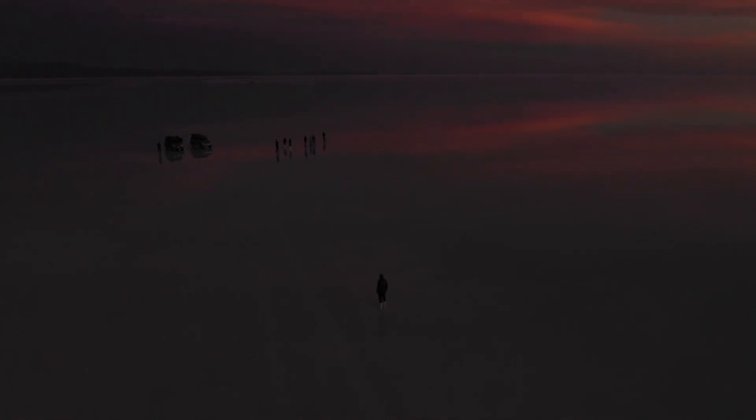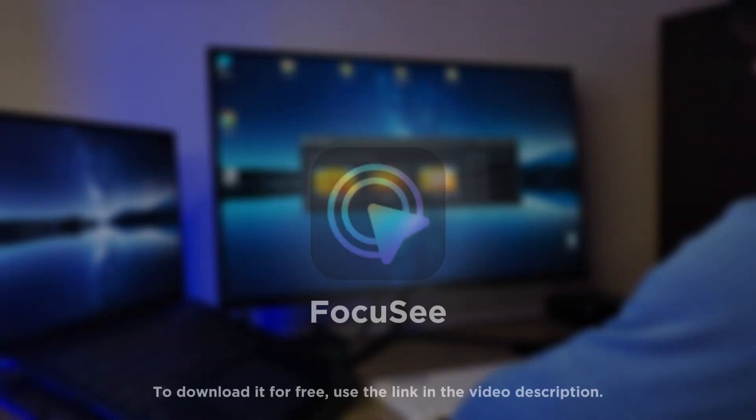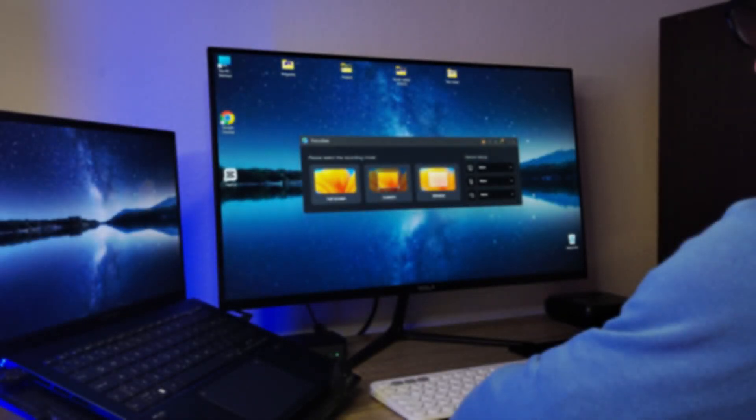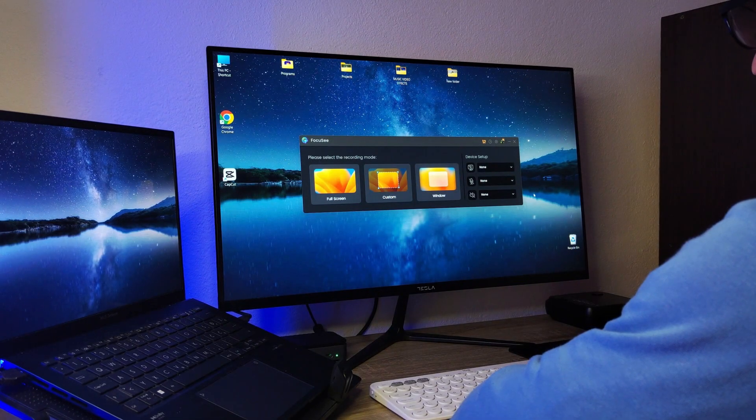This video wouldn't be possible without Focus C, the screen recorder with incredible features. The entire tutorial was recorded with its help, so let me show you a quick review.